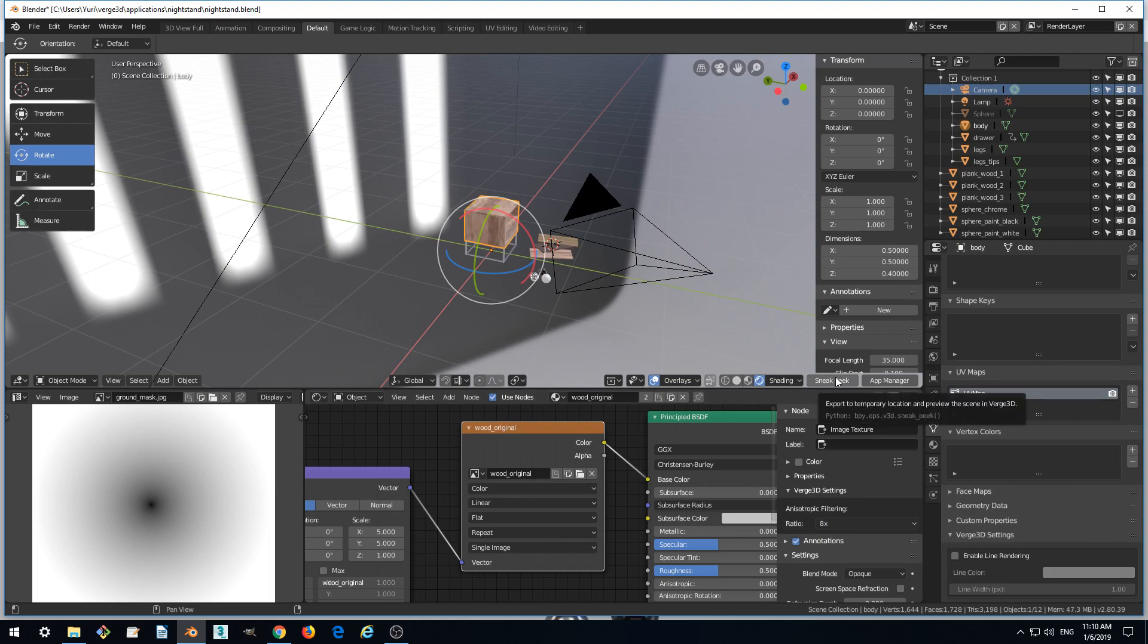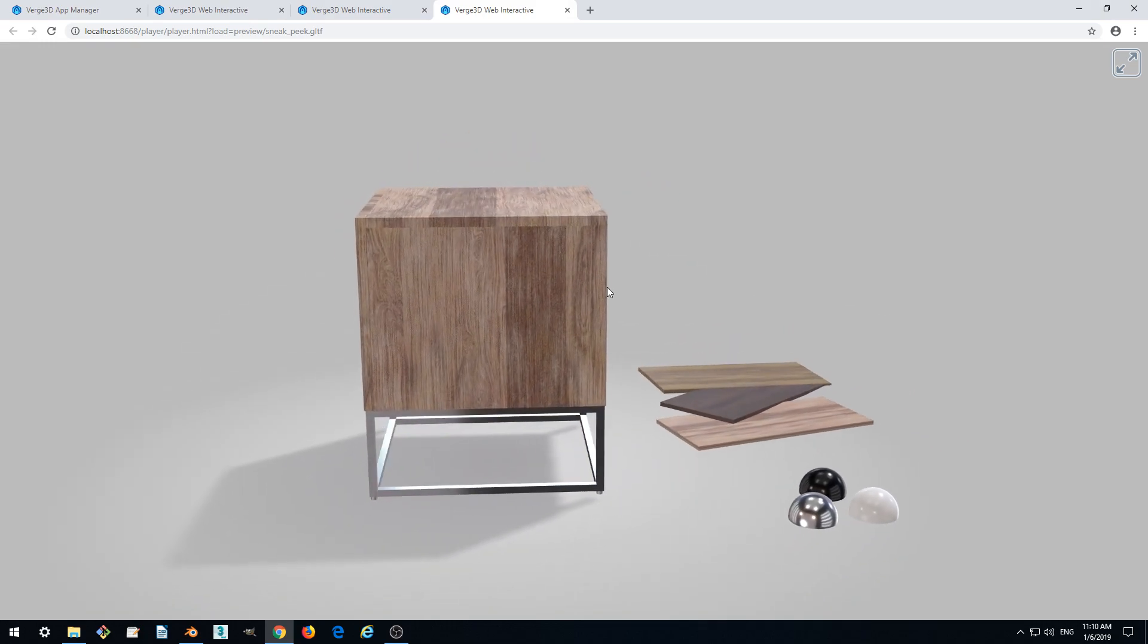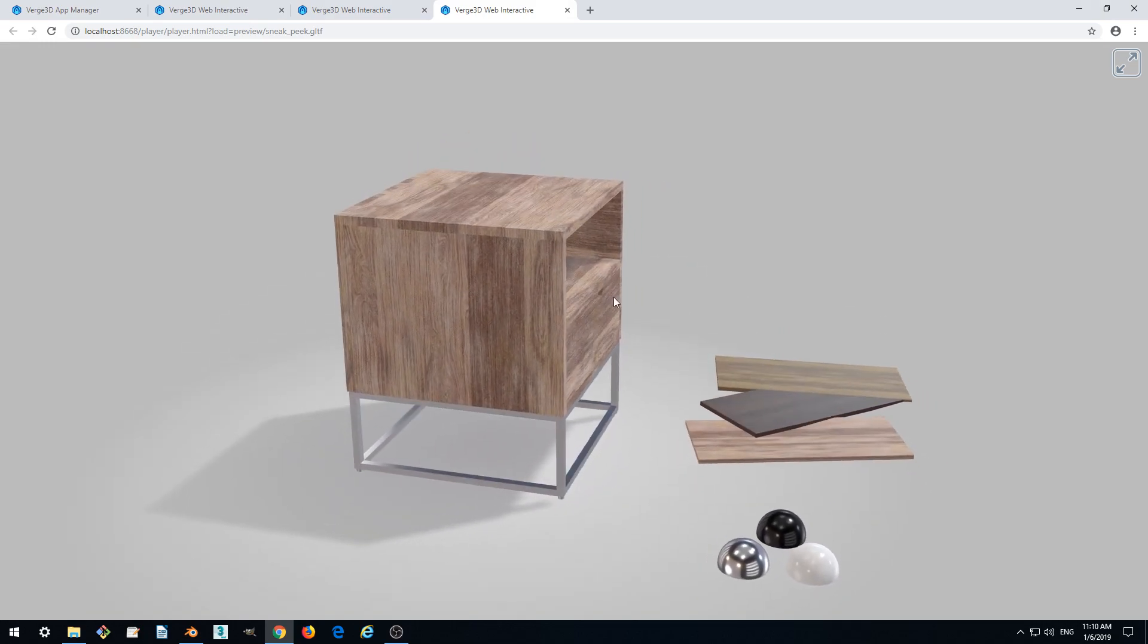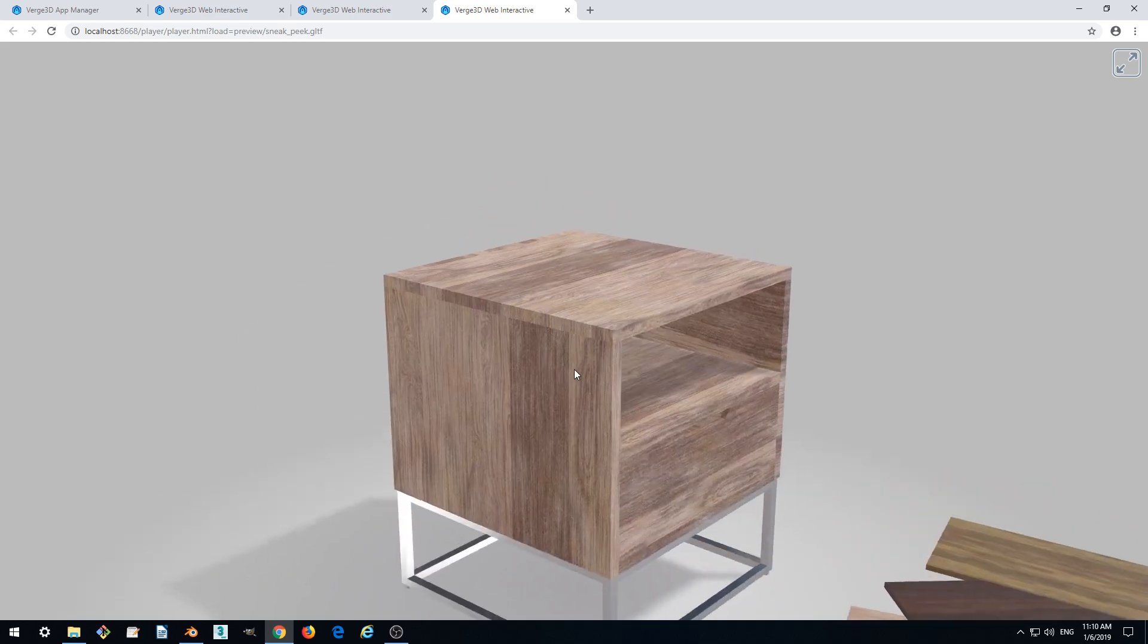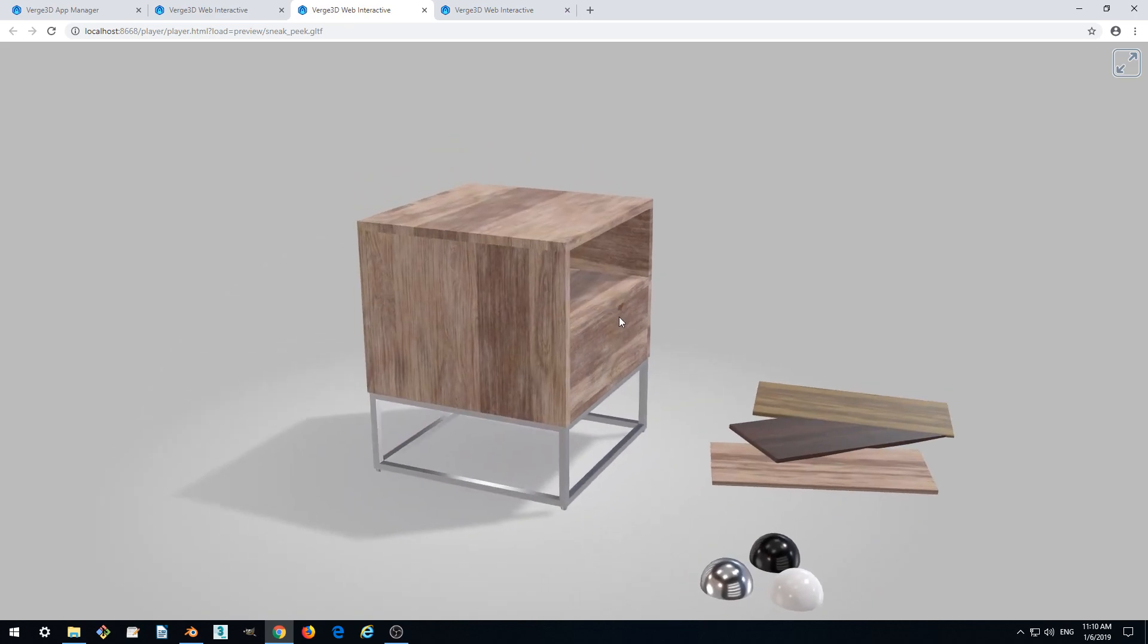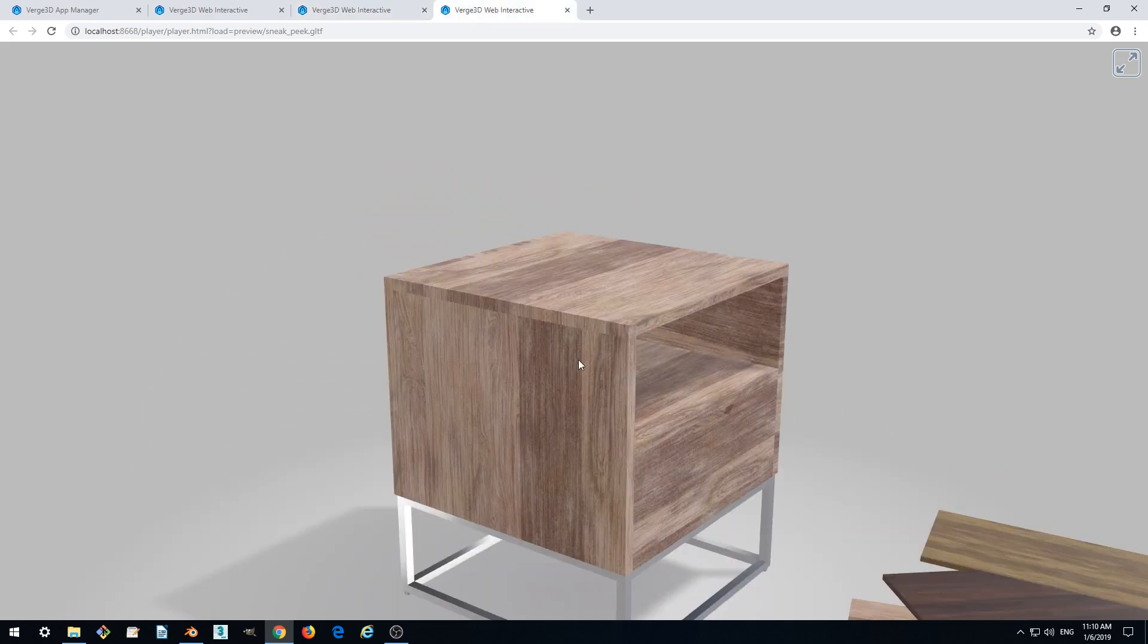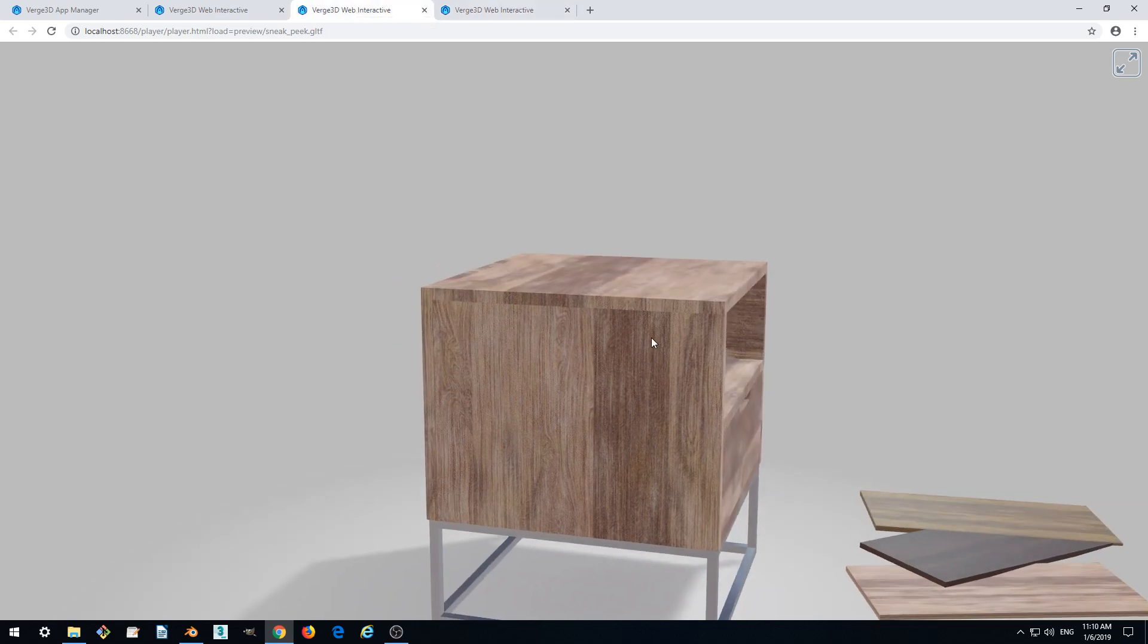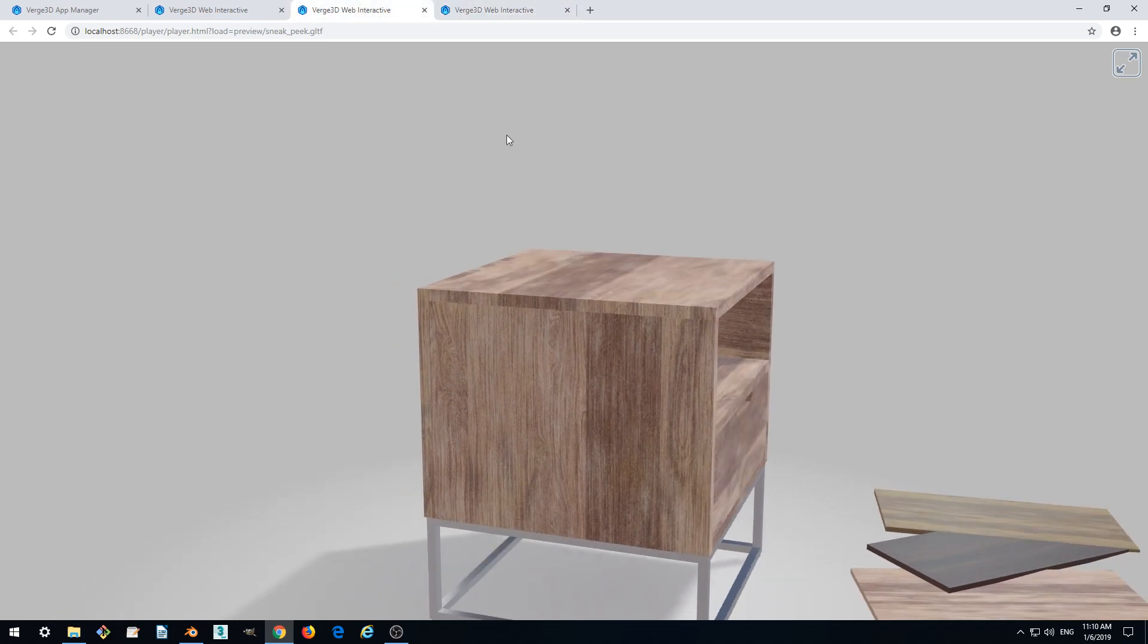So when we sneak peek it again we notice that the quality does not degrade now compared to the initial model. Right? So this is very good.